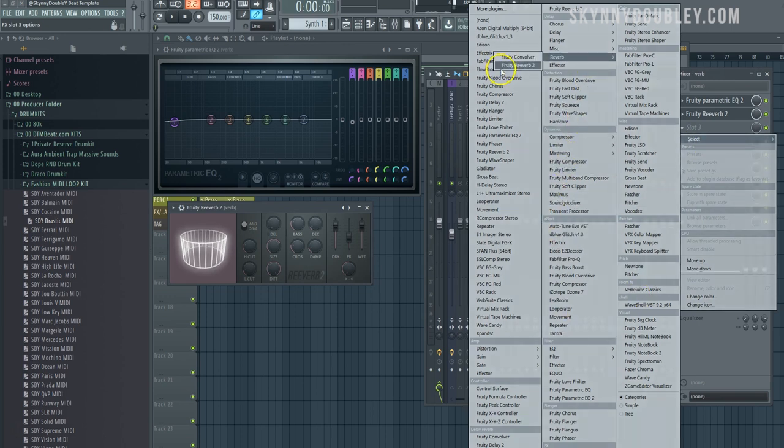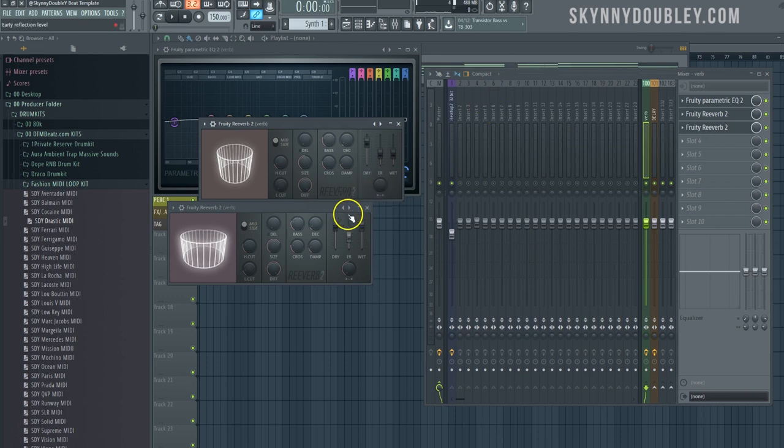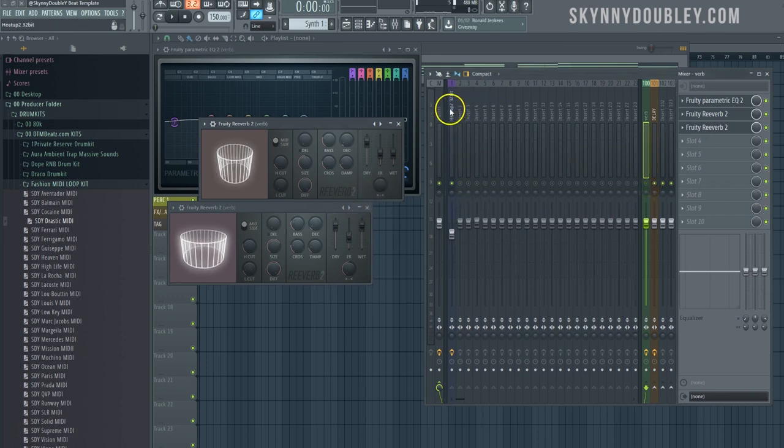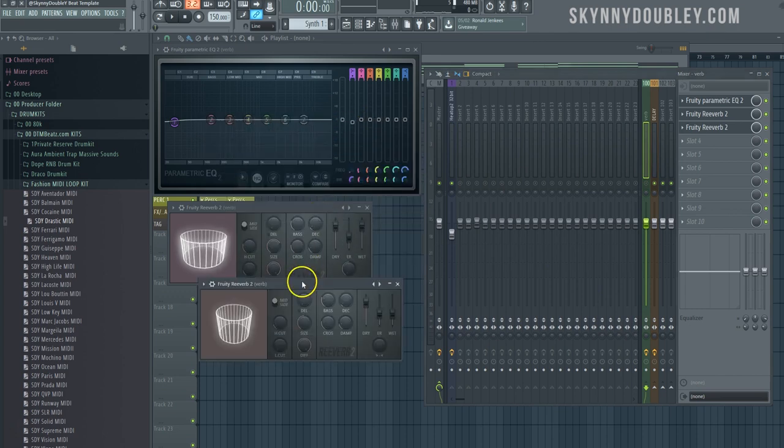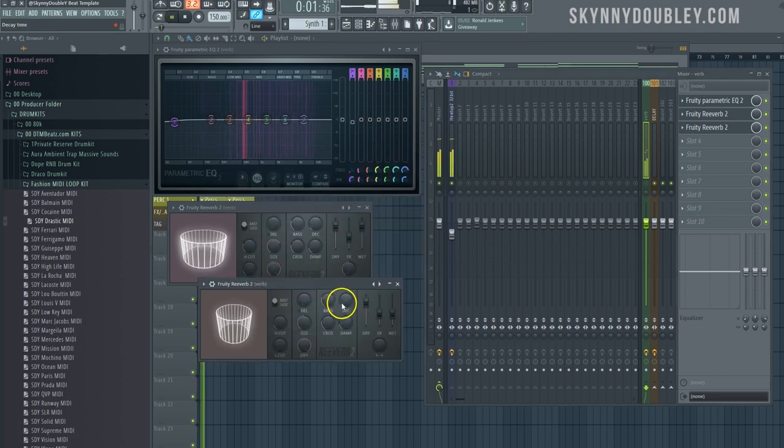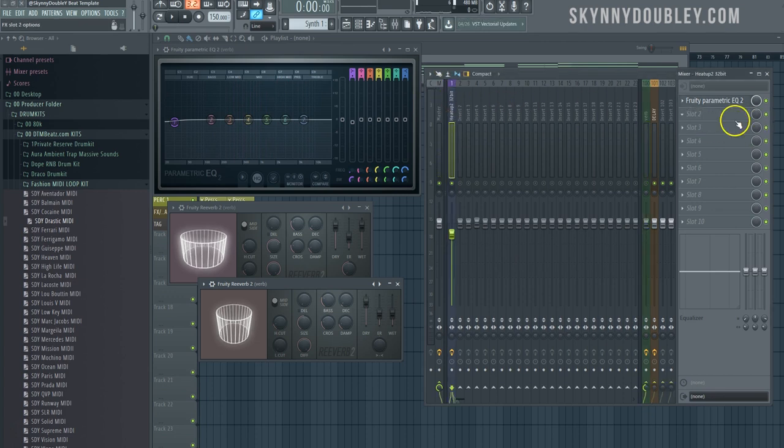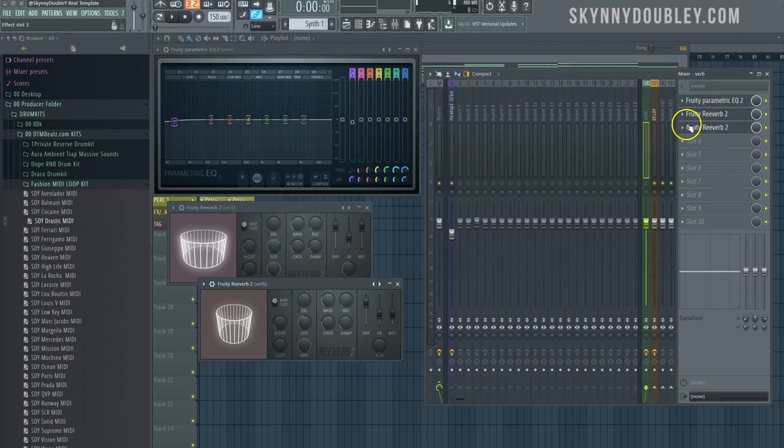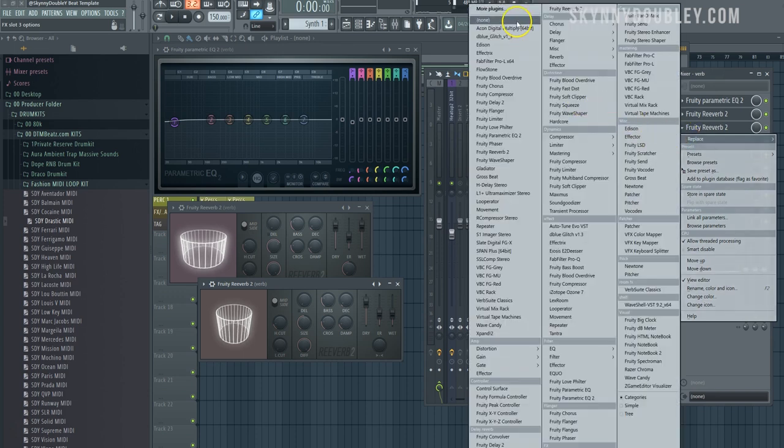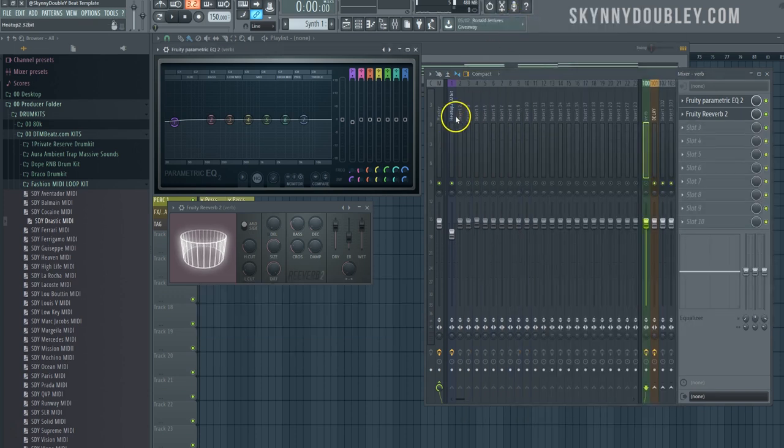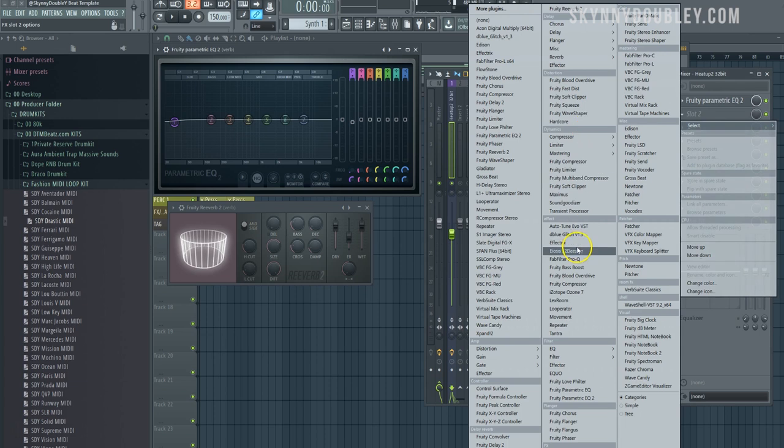So now without this reverb, without the send, this is what it'll sound like with the basic reverb on there. Oops, my bad, I didn't mean to put that on the channel. Reverb right on the channel.